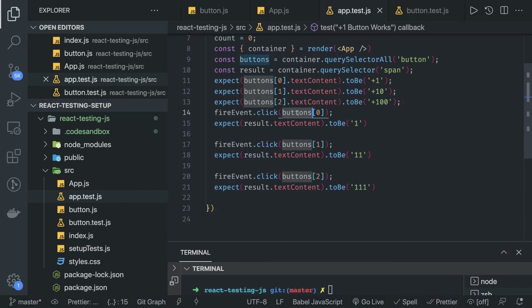So this is how we can test components — clicking button zero increments by 1, then by 10 gives 11, then by 100 gives 111. That's what we print inside the span tag. We are going to look at multiple more examples like React forms, React hooks, axios, router, and Redux — that will make it a lot clearer how to write unit test cases.